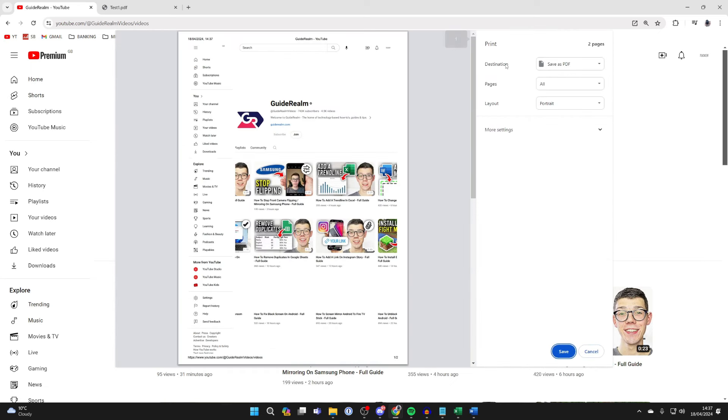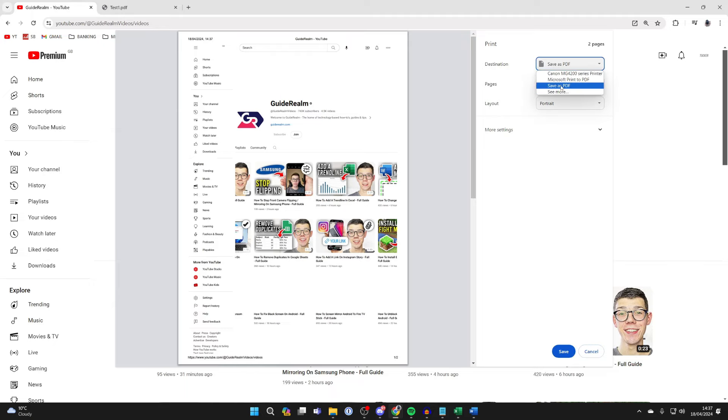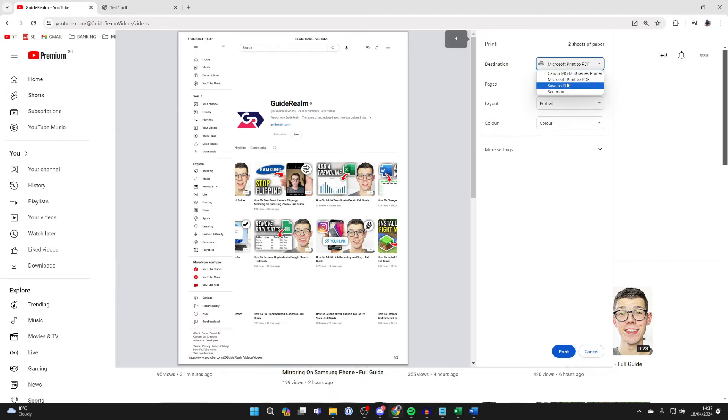What you want to do is come up to the destination, and as you can see, if you choose that, you can actually select print to PDF or even save as PDF, which is a super useful tool.